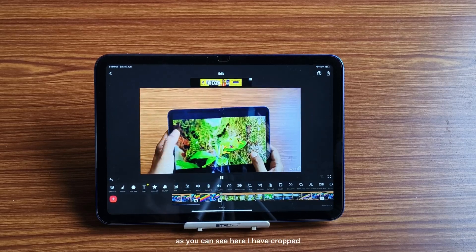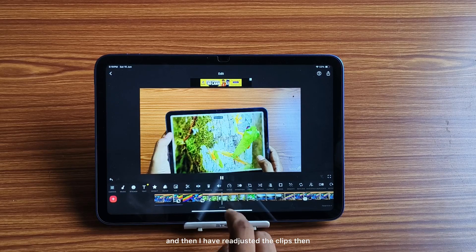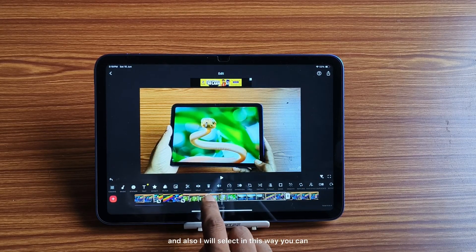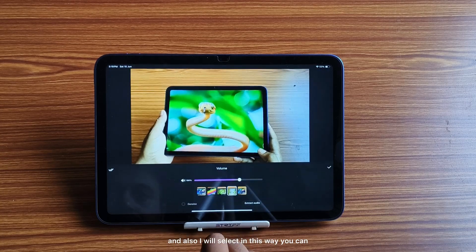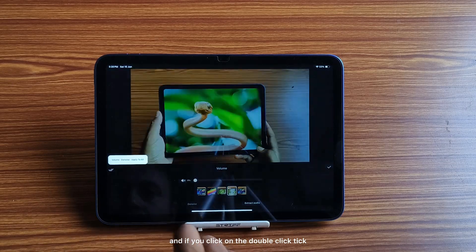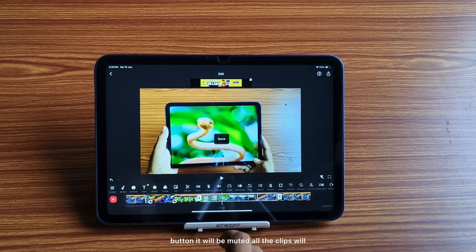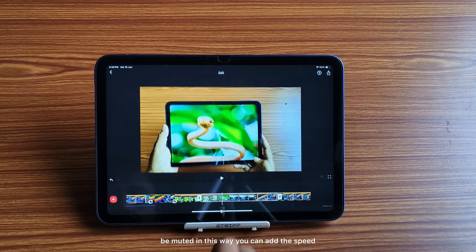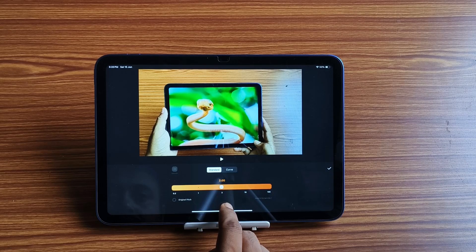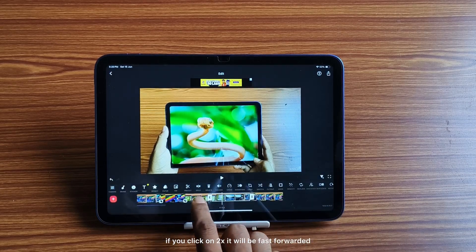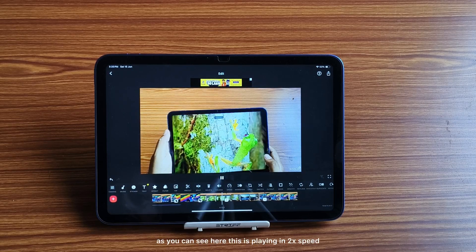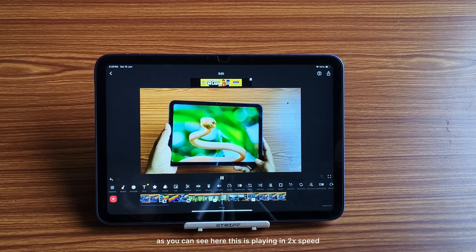As you can see, I have cropped and readjusted the clips. I will also decrease the volume, and if you click the double-click tick button, all the clips will be muted. In this way you can also add speed — if you click on 2x it will be fast-forwarded, as you can see it is playing at 2x speed.